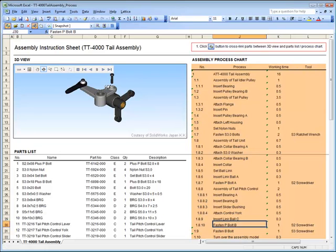Any user with the free XVL player can benefit from the full 3D functionality between the process list and the 3D data. These functions are unique to the Lattice Technology digital manufacturing solutions and deliver increased productivity, efficiency and profitability to manufacturers using 3D data.